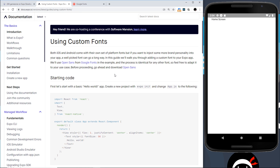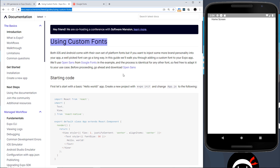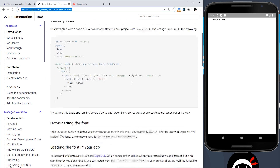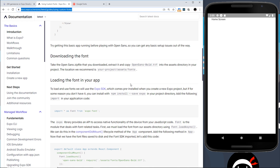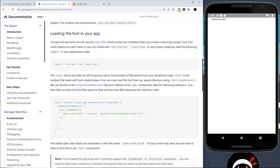In this video I want to show you how you can use your own custom fonts in a React Native project. To explain this, I've gone to the Expo documentation and the page on using custom fonts. I'll leave the link below so you can peruse it at your leisure. Scrolling down, it shows how we can use custom fonts in our app.